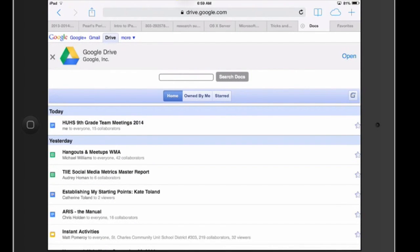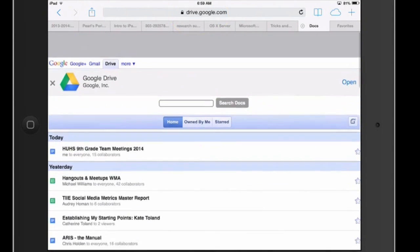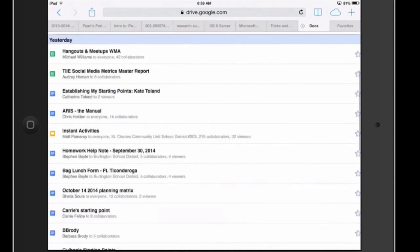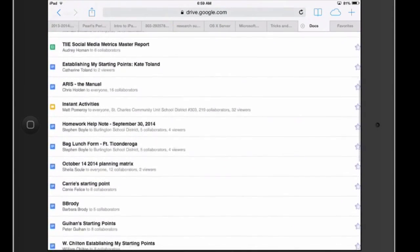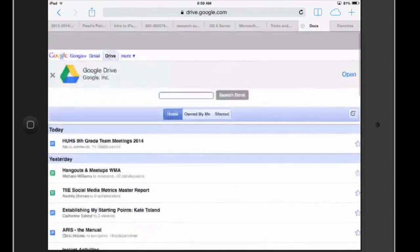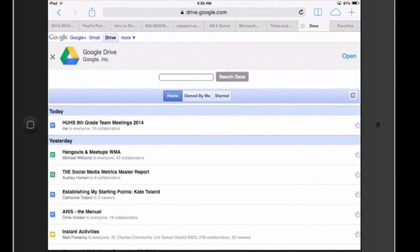So the way I did that was I typed in drive.google.com and you'll see I'm seeing something that looks a little bit more like what I would normally see on using a computer or a website.